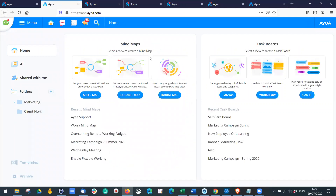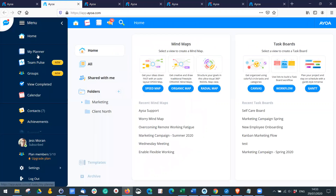This is the home page and we're going to move over to the planner. You can click here, or click on the menu and select 'My Planner'.